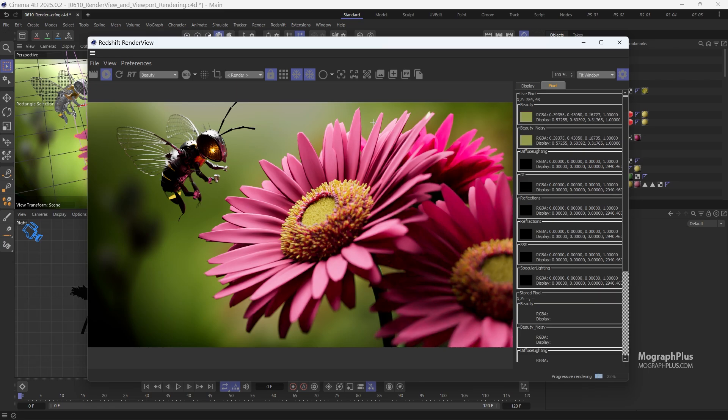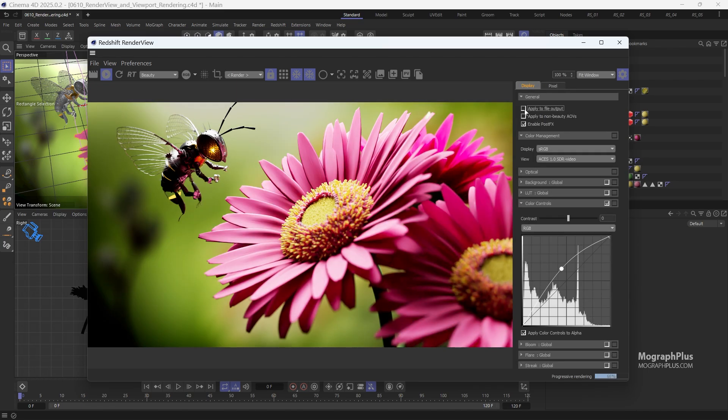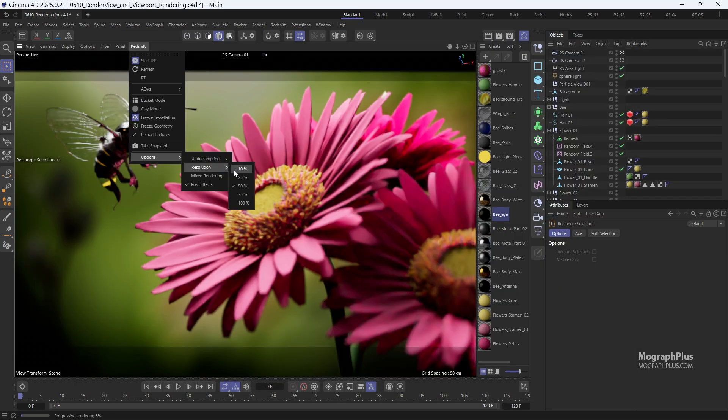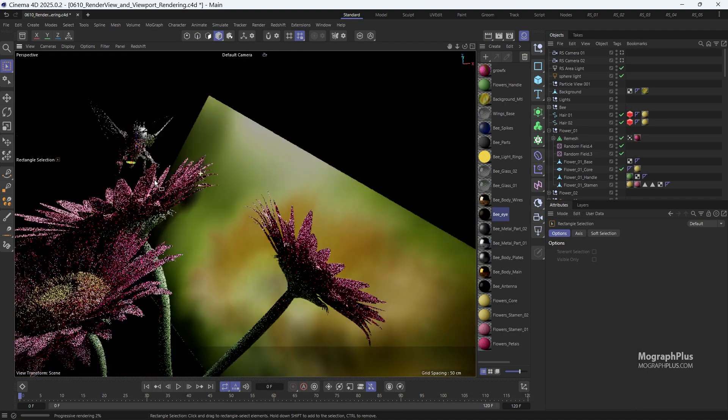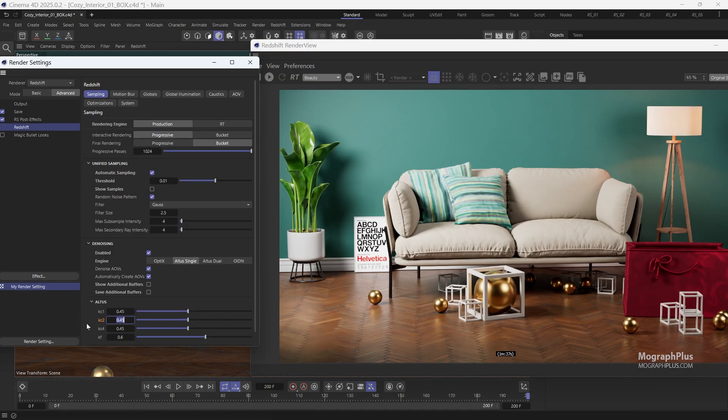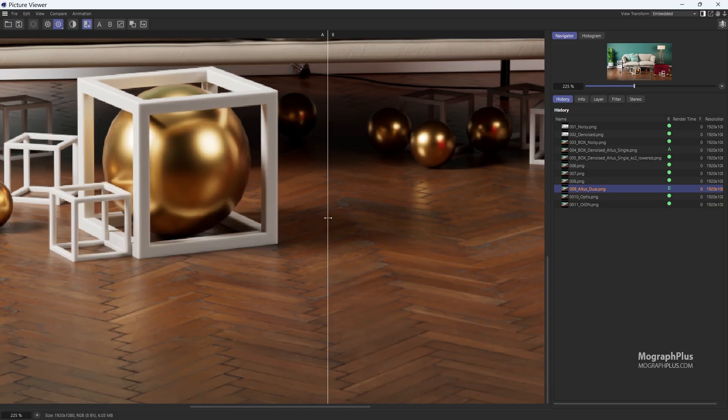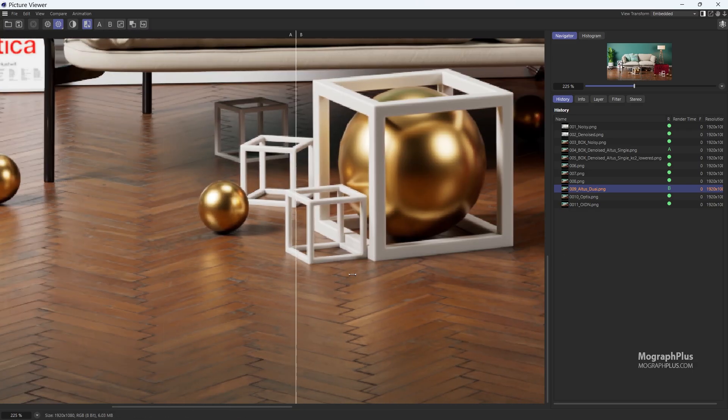Next, we talk about Redshift's render view, exploring all of its features in detail. We also cover Optix, OIDN, and Altus denoisers, providing numerous comparative examples to showcase their effectiveness.